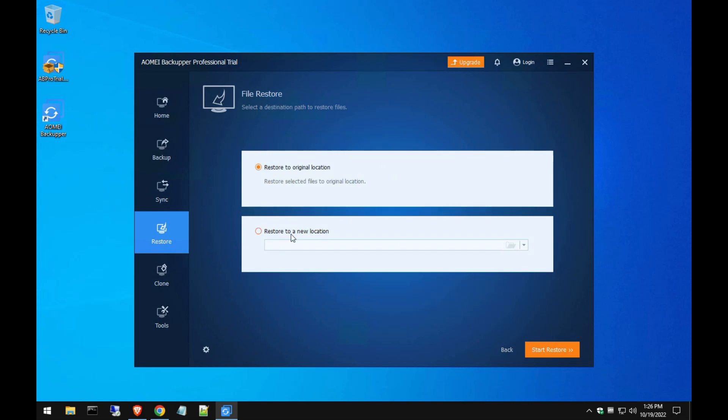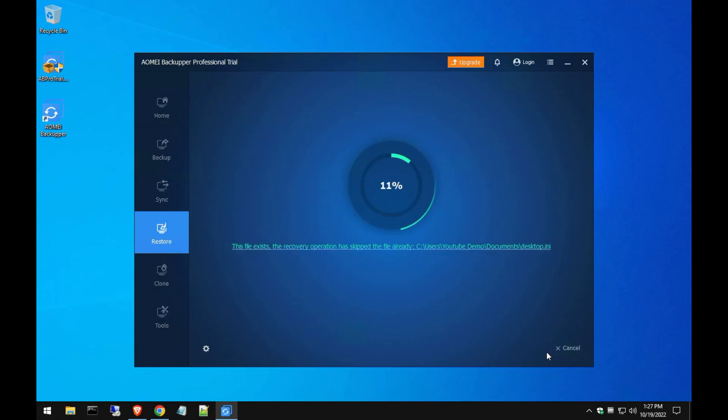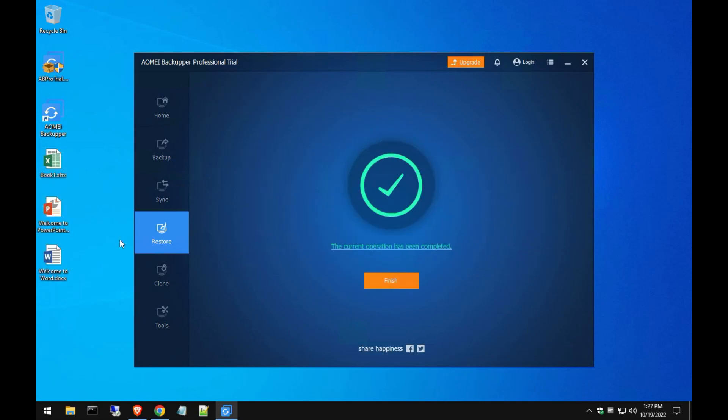Then we're going to do restore to original location, or you can actually select like let's say I want to restore it to a thumb drive or wherever, you can do whatever you want. So we're going to do restore to original location and hit start restore. And it's already finished, wow that's fast. The files are already back.